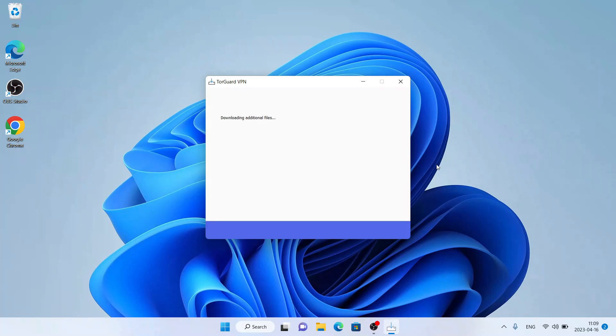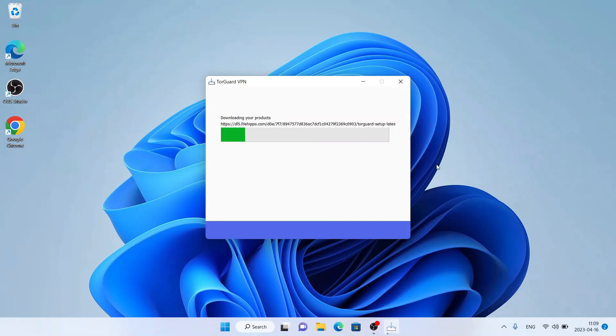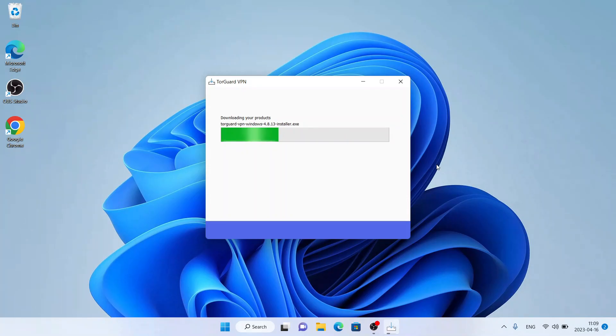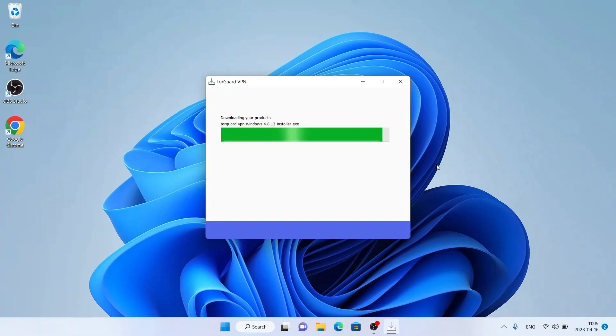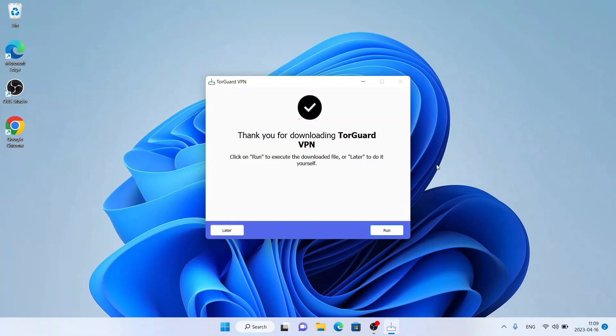Now it's downloading TorGuard VPN. It may take a while. Download has finished. Click run.